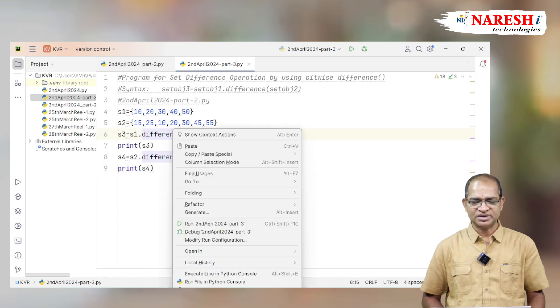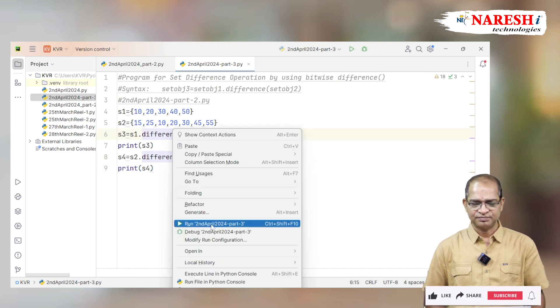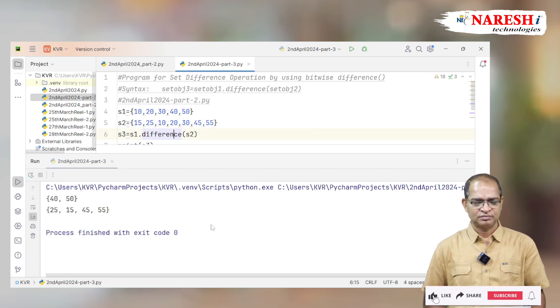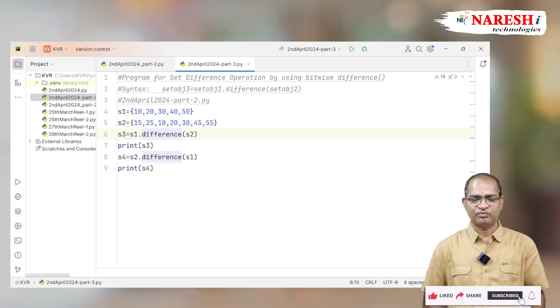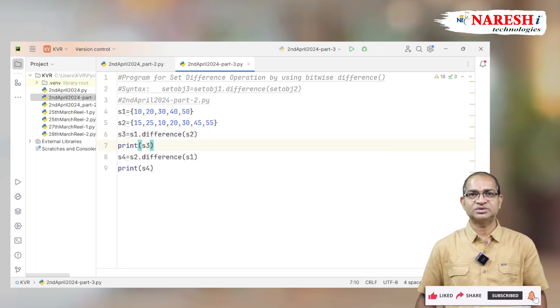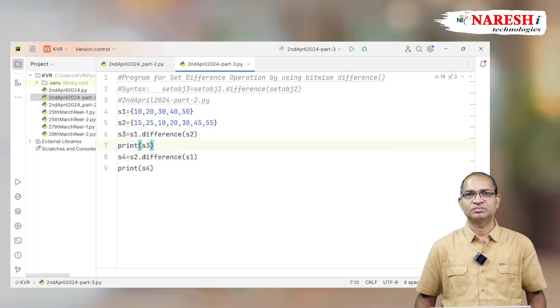Let us run this example. This is called finding the difference of two sets. For more videos, subscribe to the Narish IT channel. Thank you.